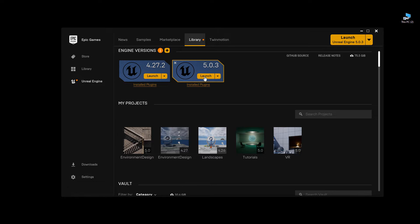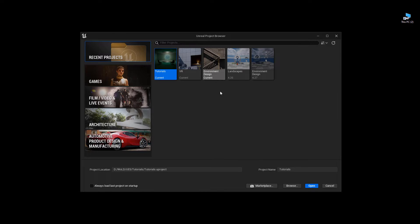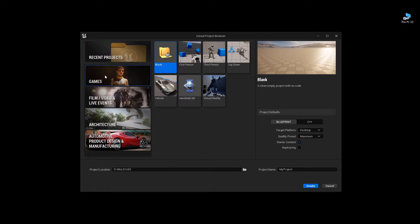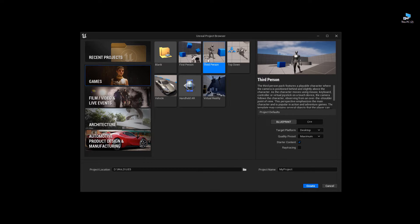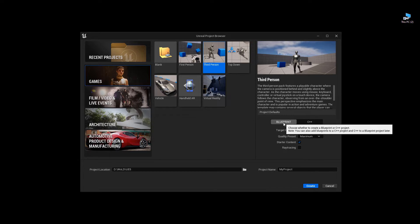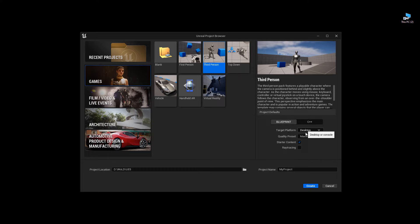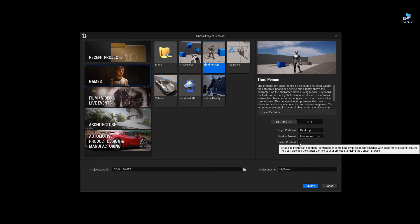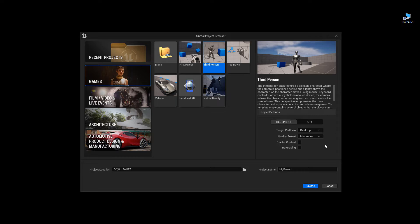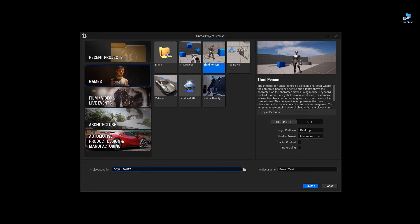I'm going to launch 5.03 or whatever version of Unreal Engine 5 you have to get access to the Unreal Project Browser. I want to go to games, then choose third person. This is the one that's going to give me three different versions of the mannequin that I can export. Then I'm going to choose blueprint, target platform desktop, quality preset maximum, and start content I'm going to disable. Let me give it a name: project test, and then my project location. This should be good. Then let's hit create.